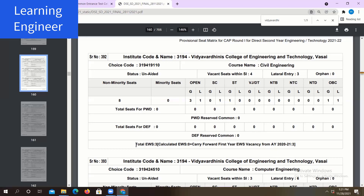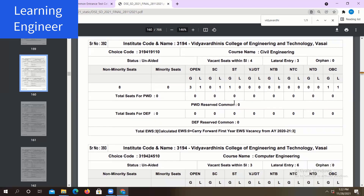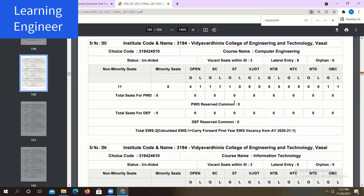On the bottom side you can find the total EWS — Economically Weaker Section — seats are three for this particular course civil engineering. Similarly, you can see the seat distribution for computer engineering of this particular college: the total EWS seats are two, the vacant seats within the institute are three, and at lateral entry the number of seats are six. This is how you can see the number of seats available in any particular college for any particular course.